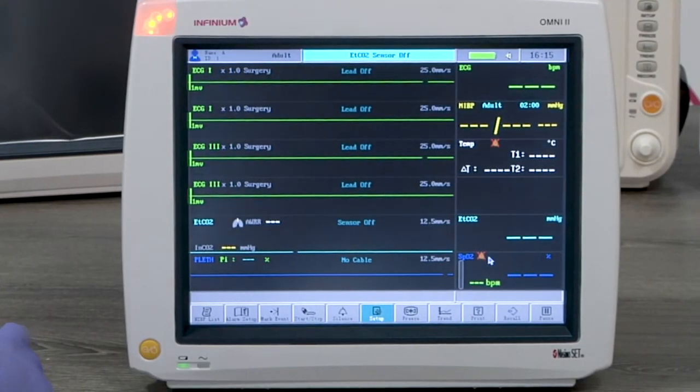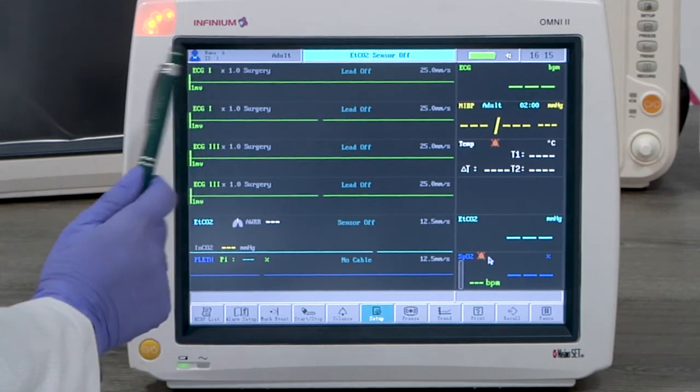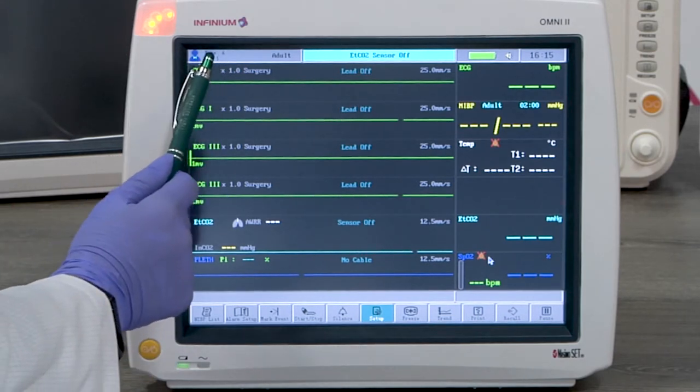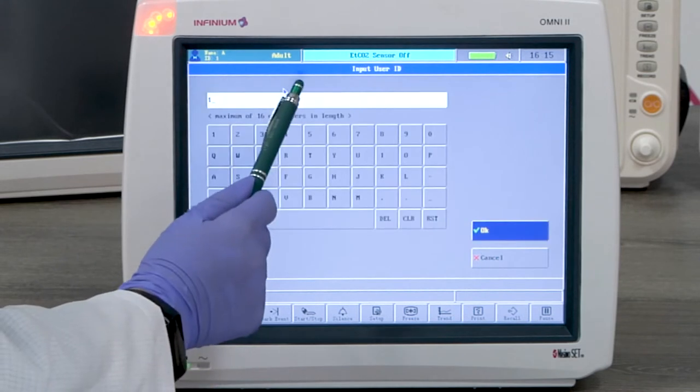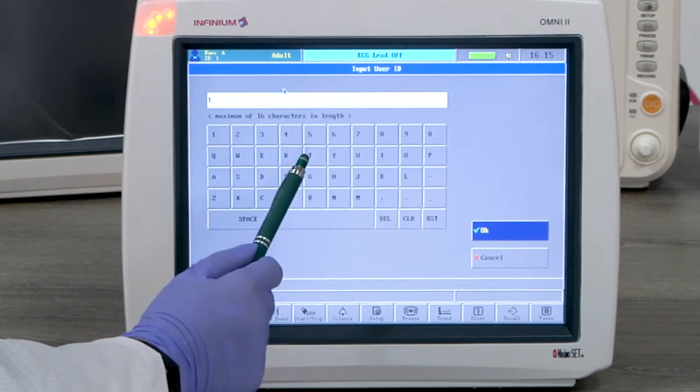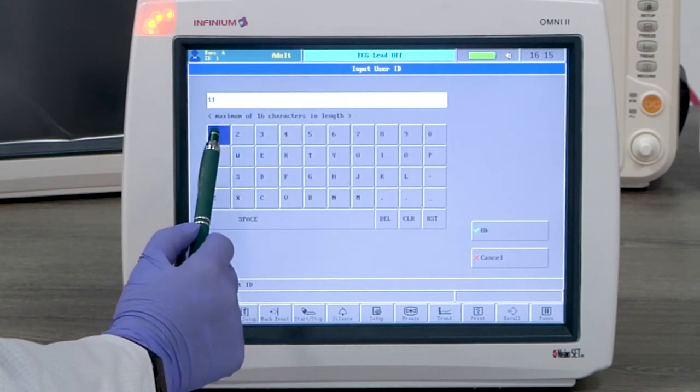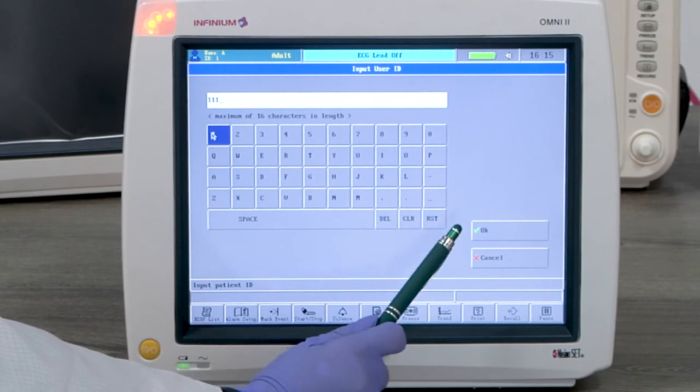Patient ID is required for the monitor to store patient data. By tapping on the top left corner you will enter the patient info setup menu. Here you can set up the patient info accordingly.